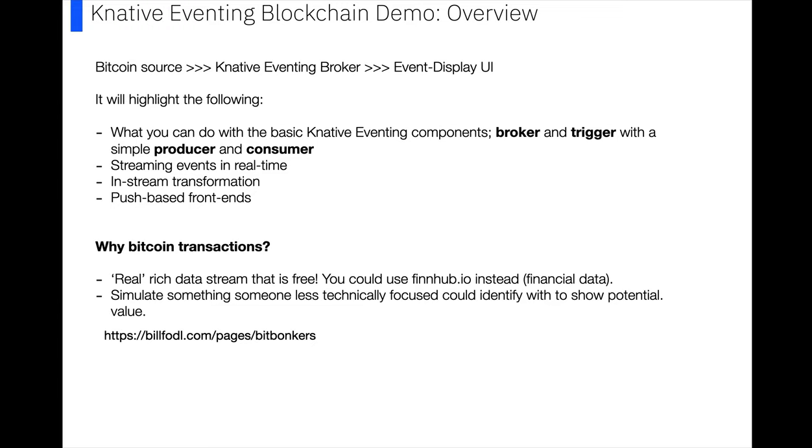You could classify transactions on the fly and send alerts. So for example, later in part two of this demo, we'll classify transactions based on the value size, and you could send an alert like a push-based alert to say hey, this transaction is really big, you need to take a look at it.